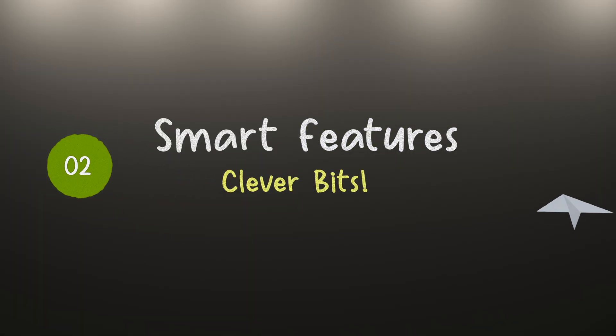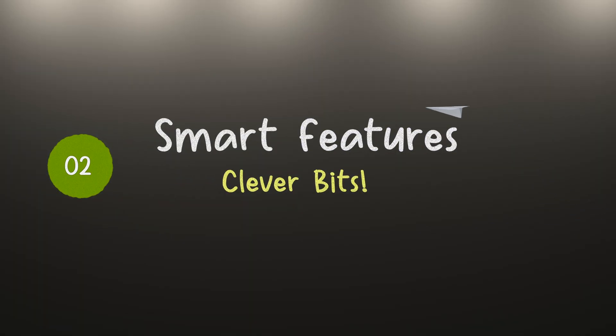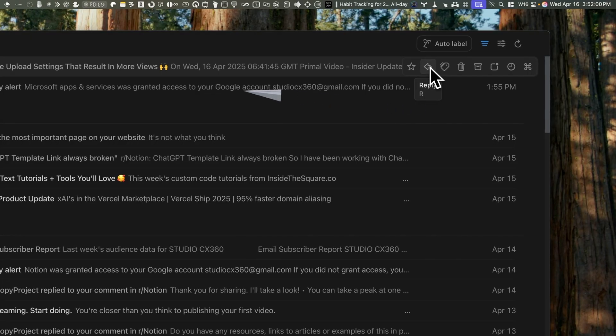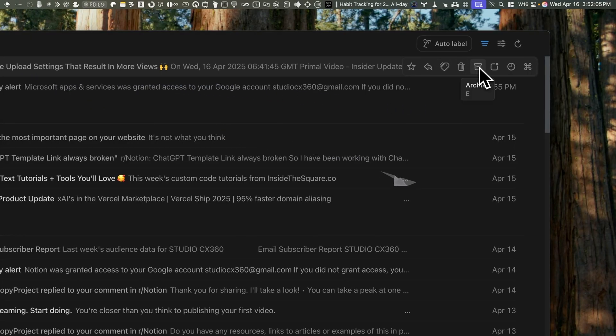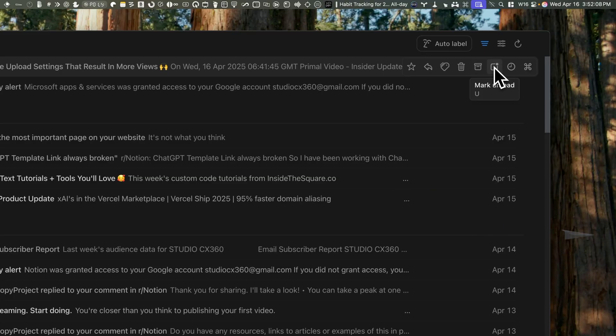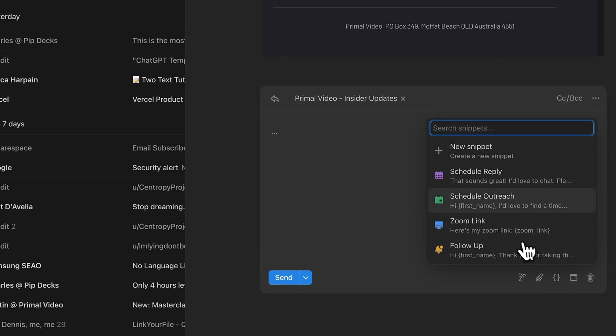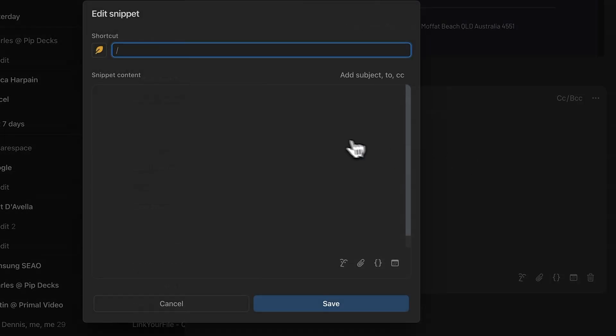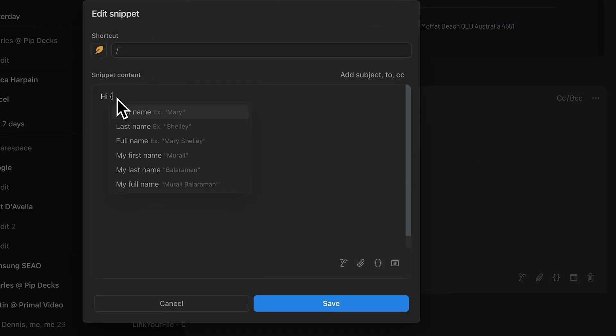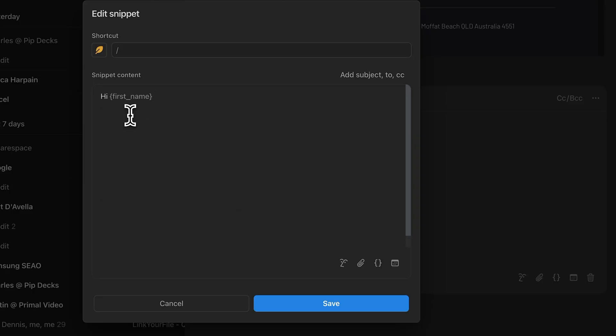If you're into keyboard shortcuts, Notion Mail has you covered. You can hit E to archive, R to reply, U to mark unread—all the basics are built in. Snippets are basically your saved replies, and the cool part is they're dynamic. If you've got the contact's name, it can auto-insert that right into the message.